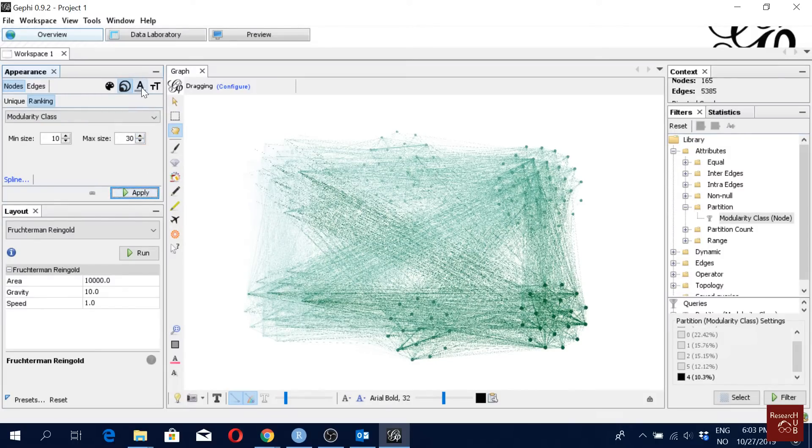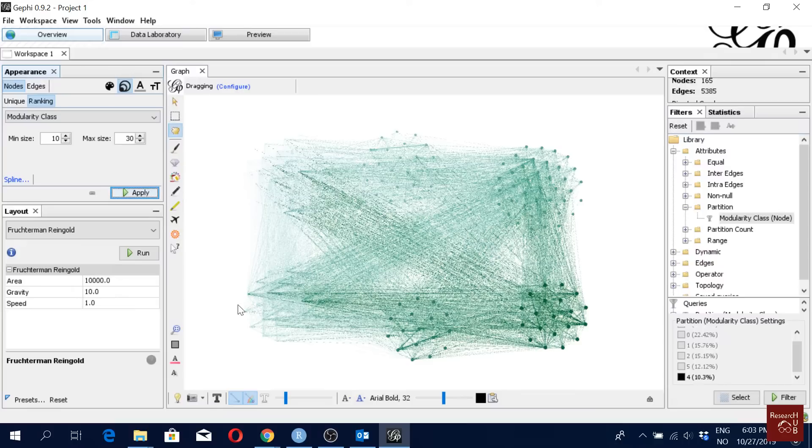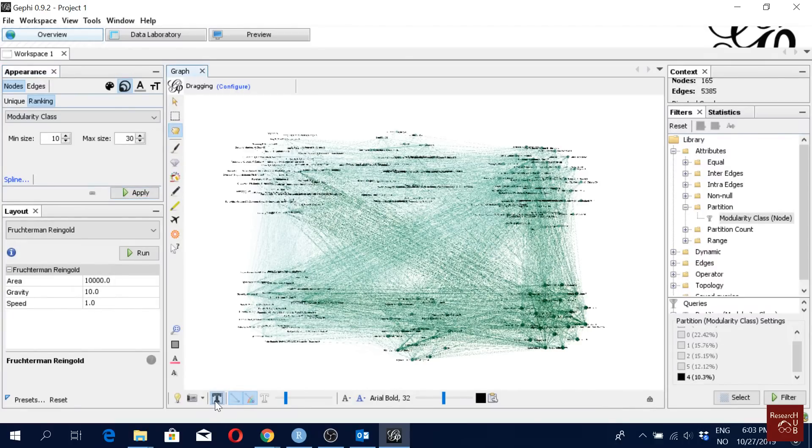And then we have the option here which is called label color and label size, but first we don't have a label at the moment here, so there's no point actually going for the label color and label size. But we can turn on the labels just clicking the T here. So you see all the labels are here now.